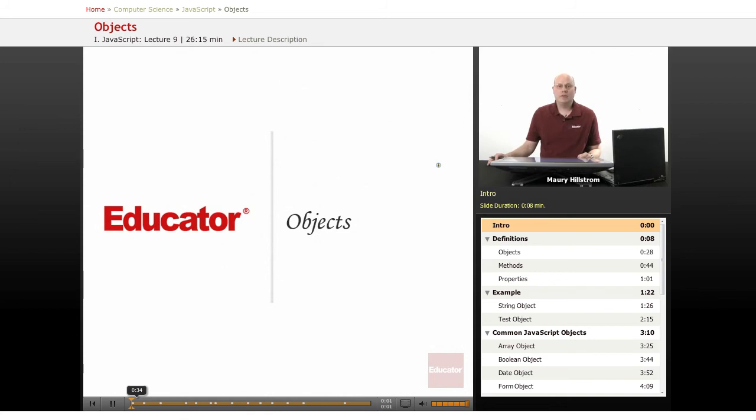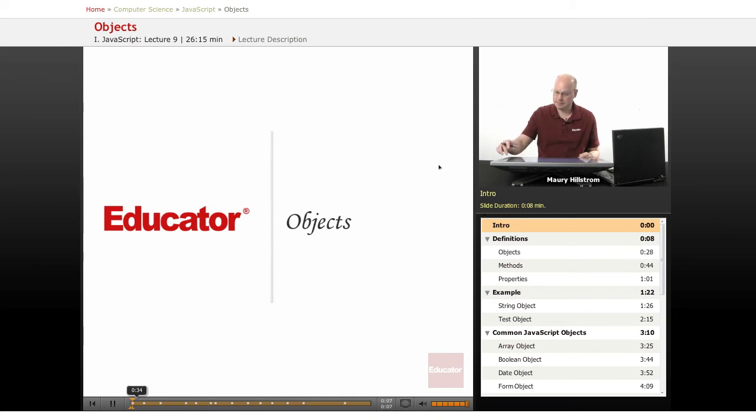Welcome back to Educator.com and our series on JavaScript. Today we're going to be discussing objects.